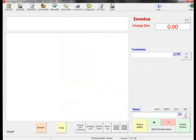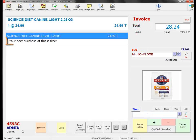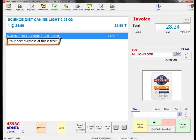Next, let's add the same customer and scan the same product. The system automatically remembers the customer's sales history and states that the next bag will be free. Let's go ahead and add this free bag.